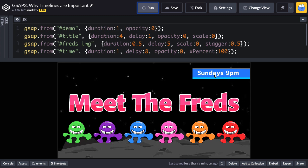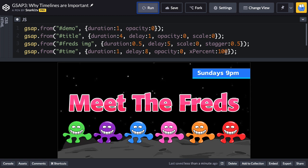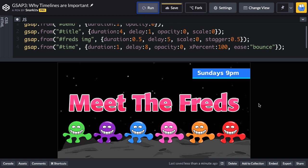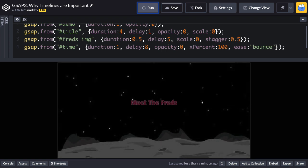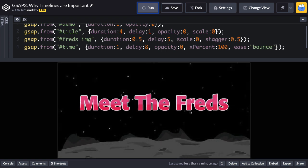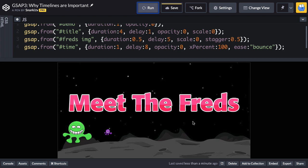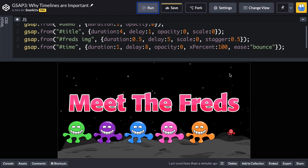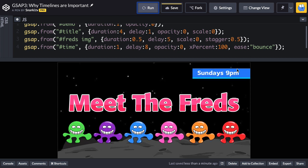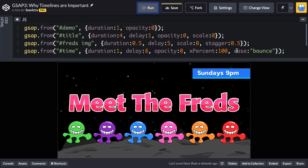Now let's say I want to put a different ease on the time thing — like a bounce ease. When I go to test this, it's going to be a big pain that I have to sit through this really slow animation a zillion times just to see that one change. When I use a timeline, I'll be able to jump exactly to that point, which is awesome.